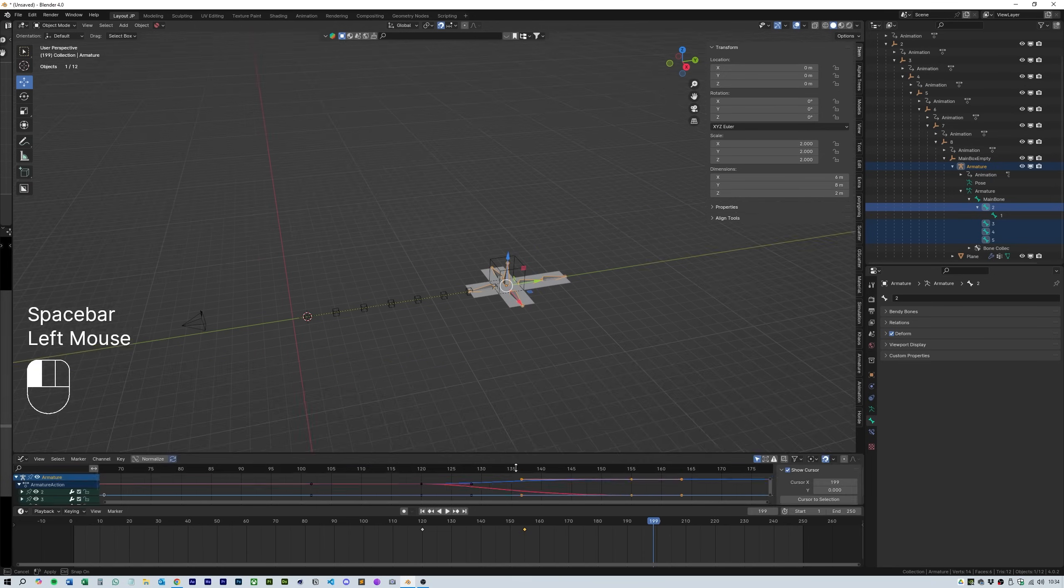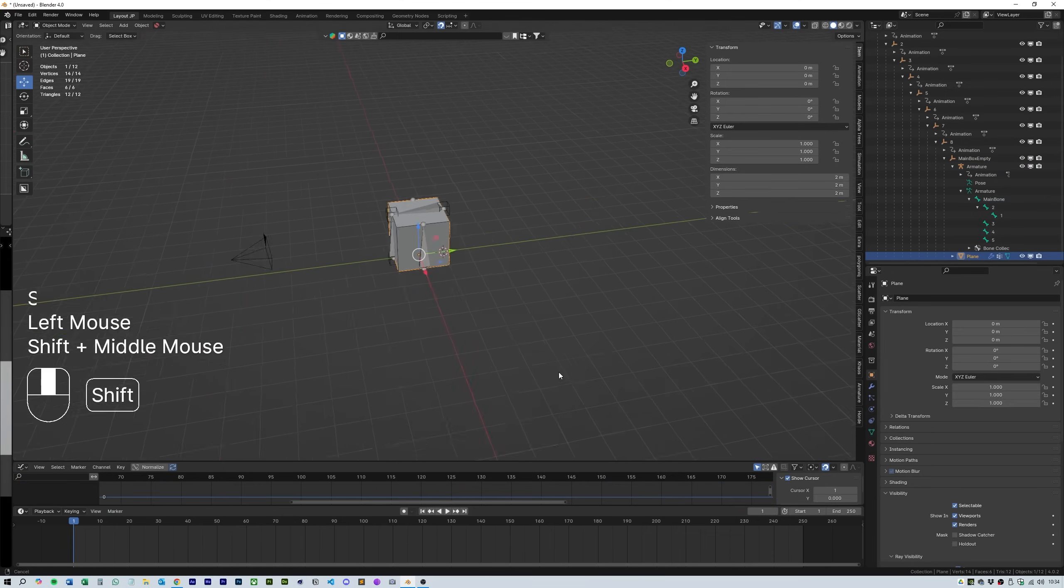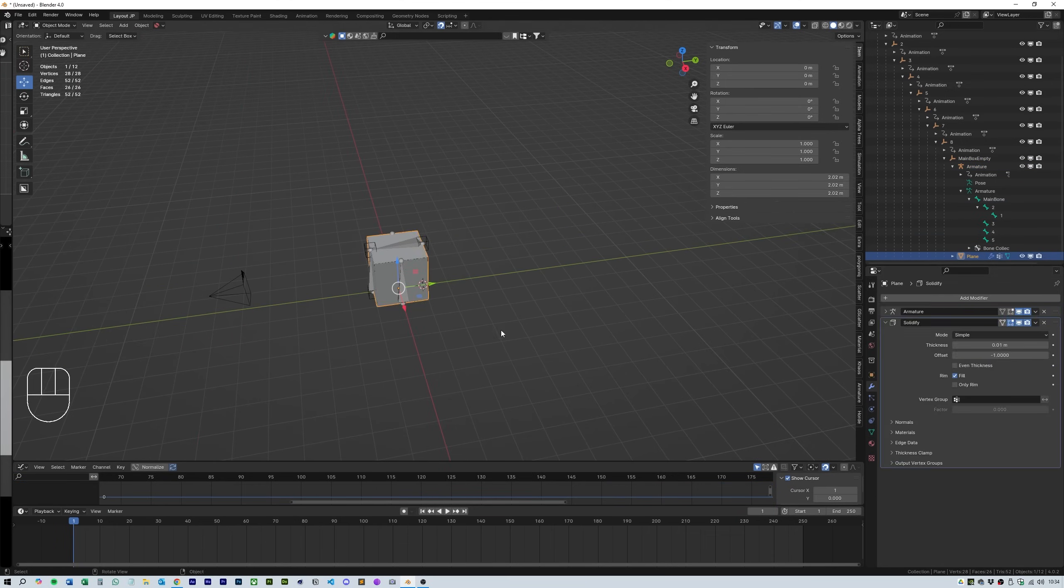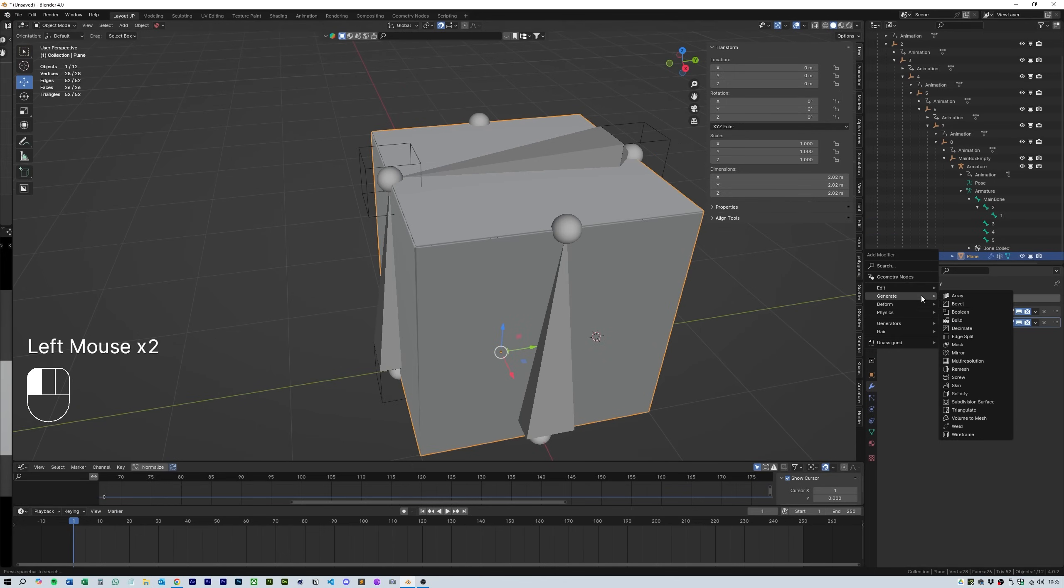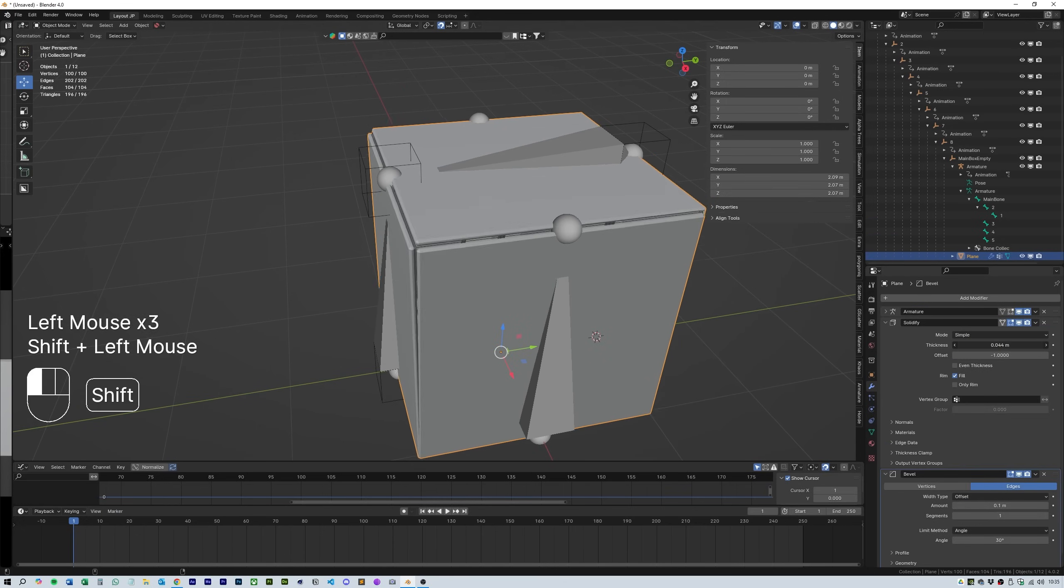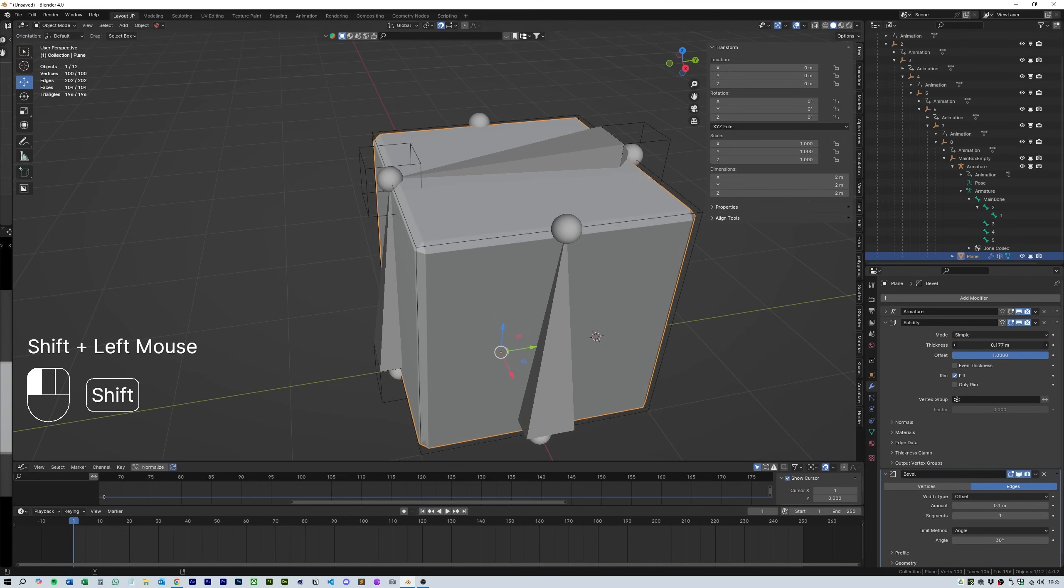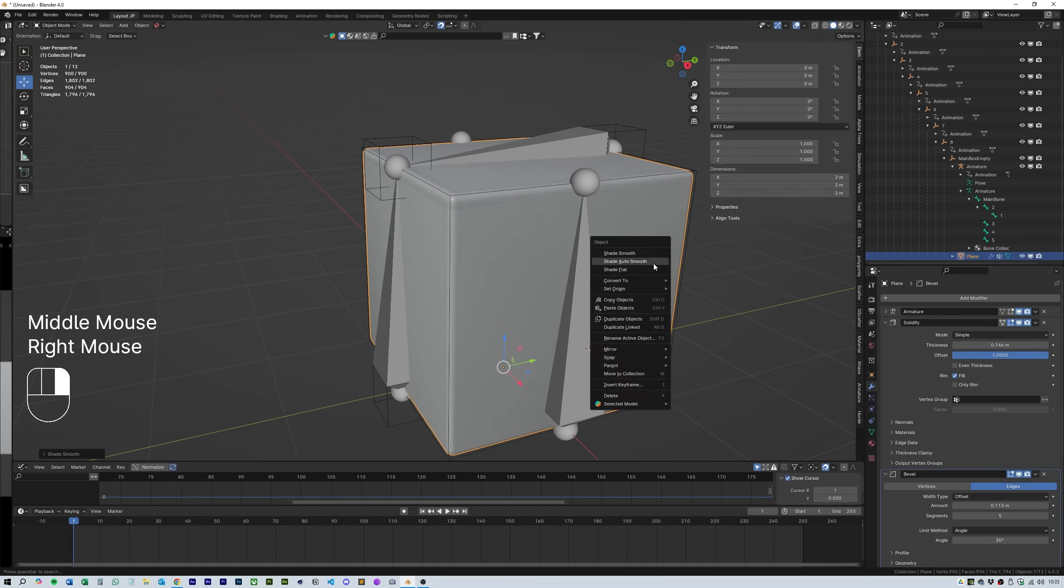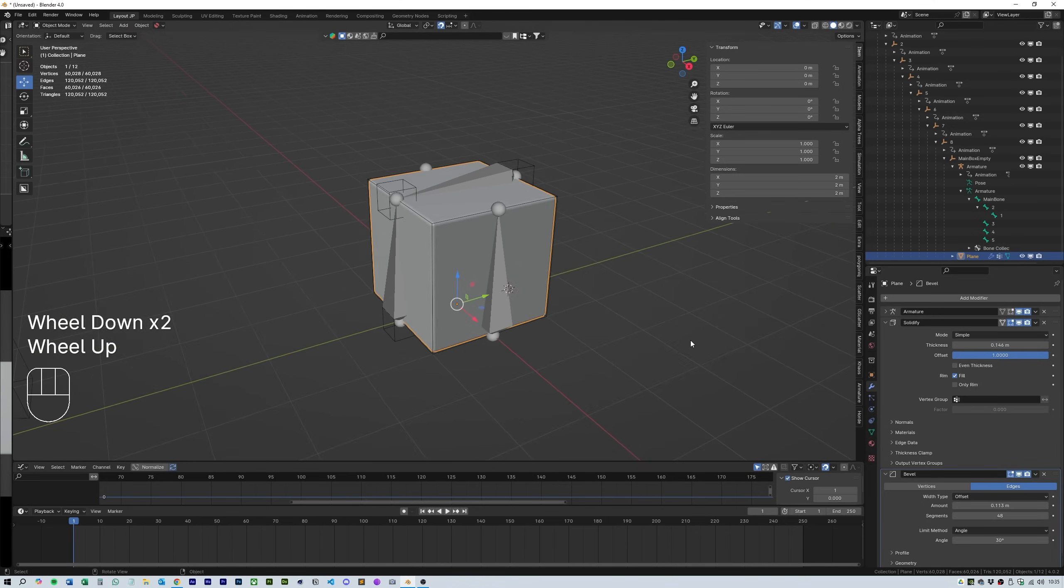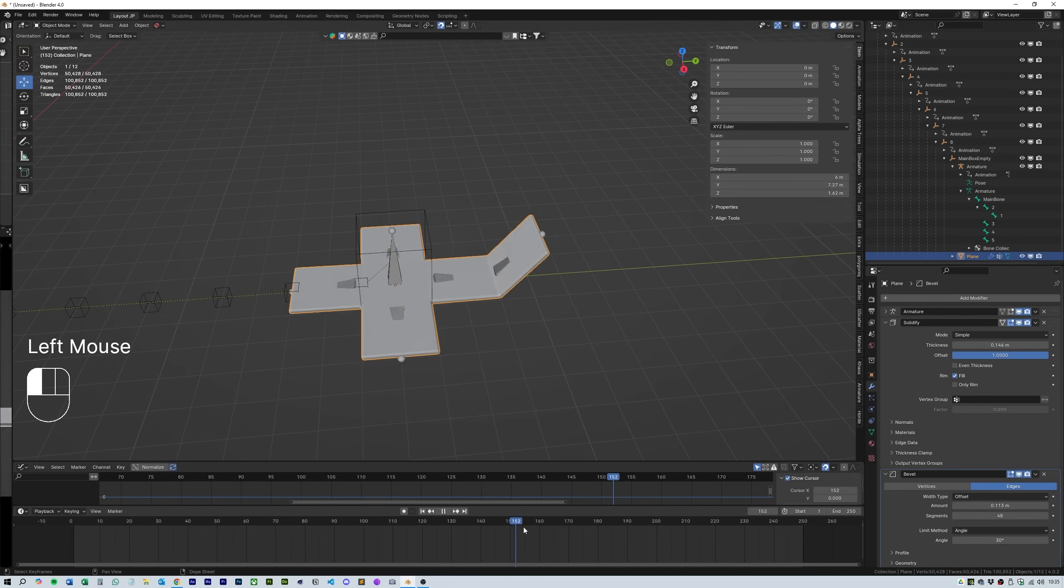Okay great, next up select the cube and add a solidifier modifier and a bevel. Adjust the thickness of the solidify and offset to 1 as shown in the video. Then use the bevel modifier to make it a more solid cube with thickness. You can zoom in on the unfurled cube and dial in the settings to something that you like the look of.